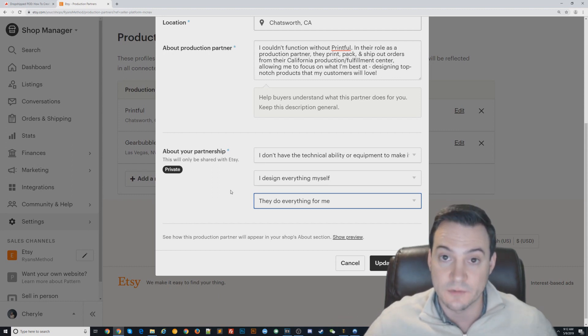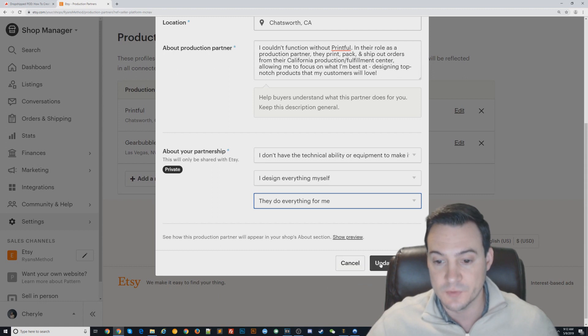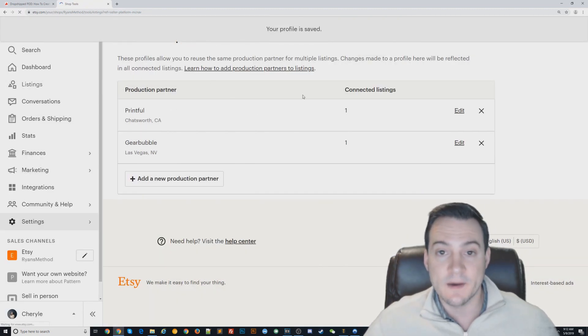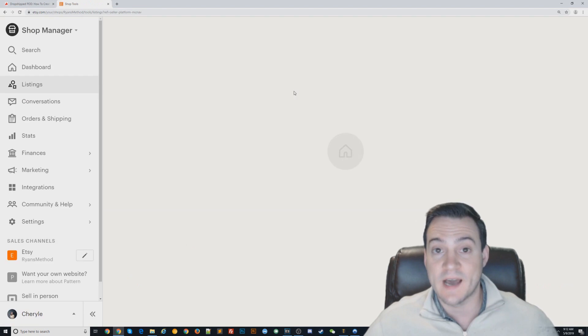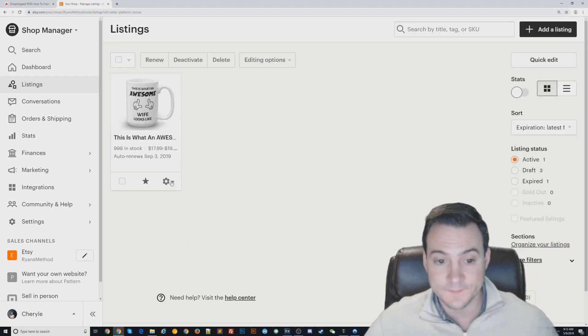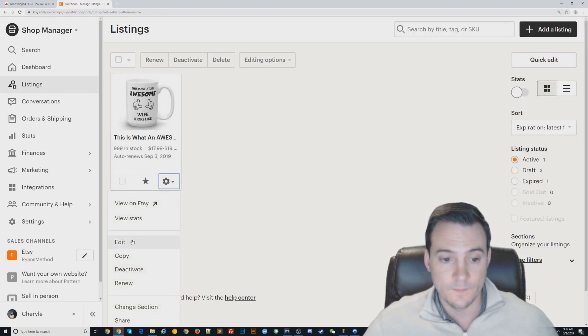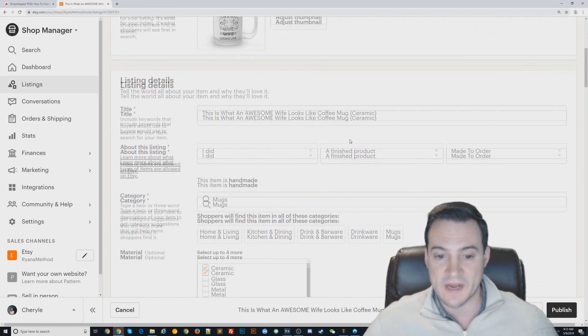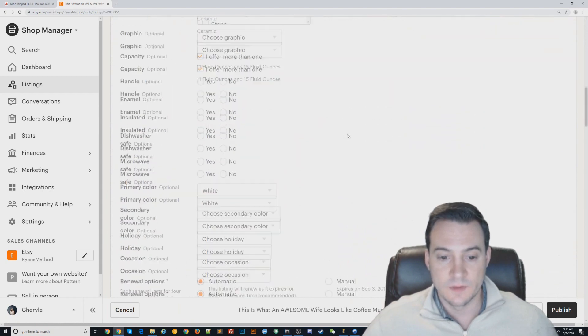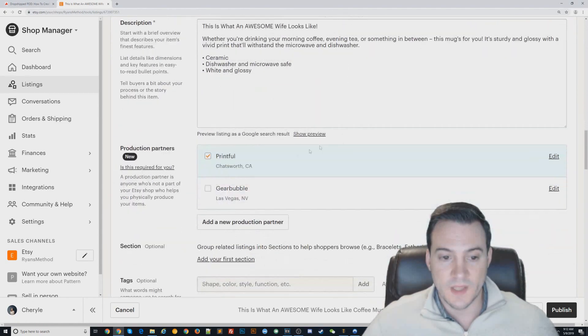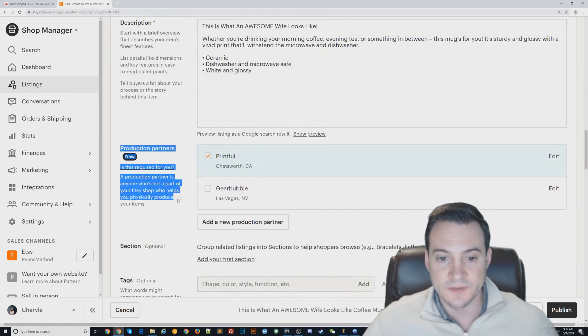You just hit Add Partner—I hit Update Partner. When you go to your listings now, if you have live listings that Printful is already fulfilling, edit it, scroll down, and then right here under Production Partners...